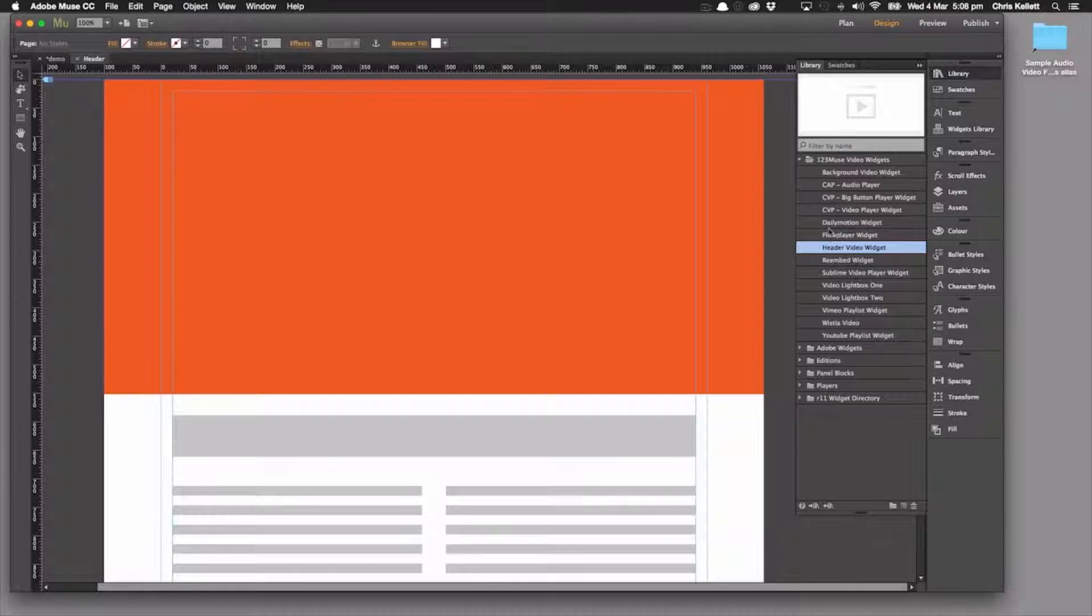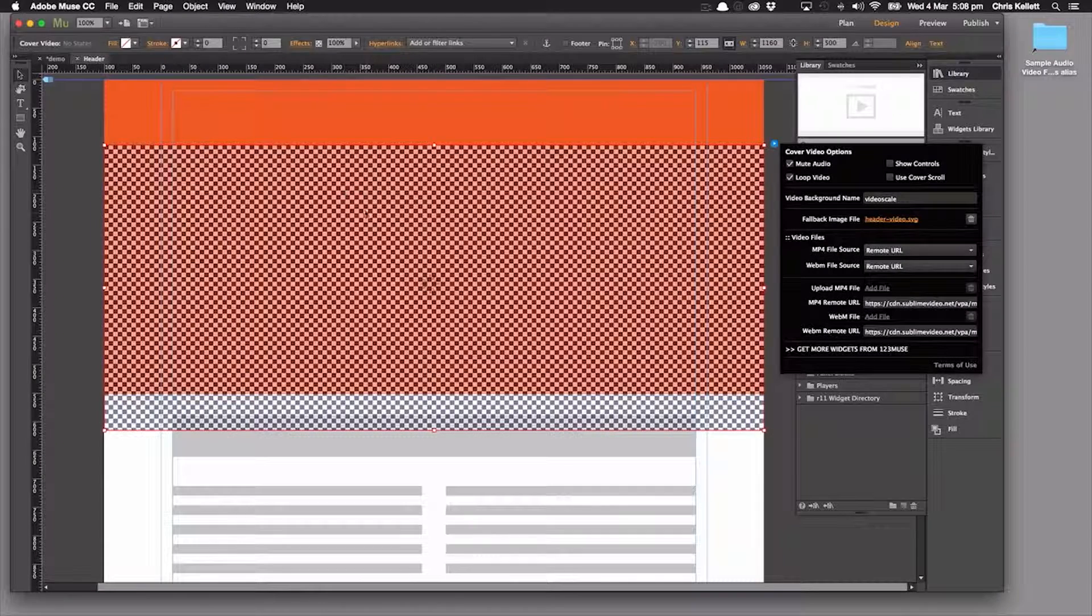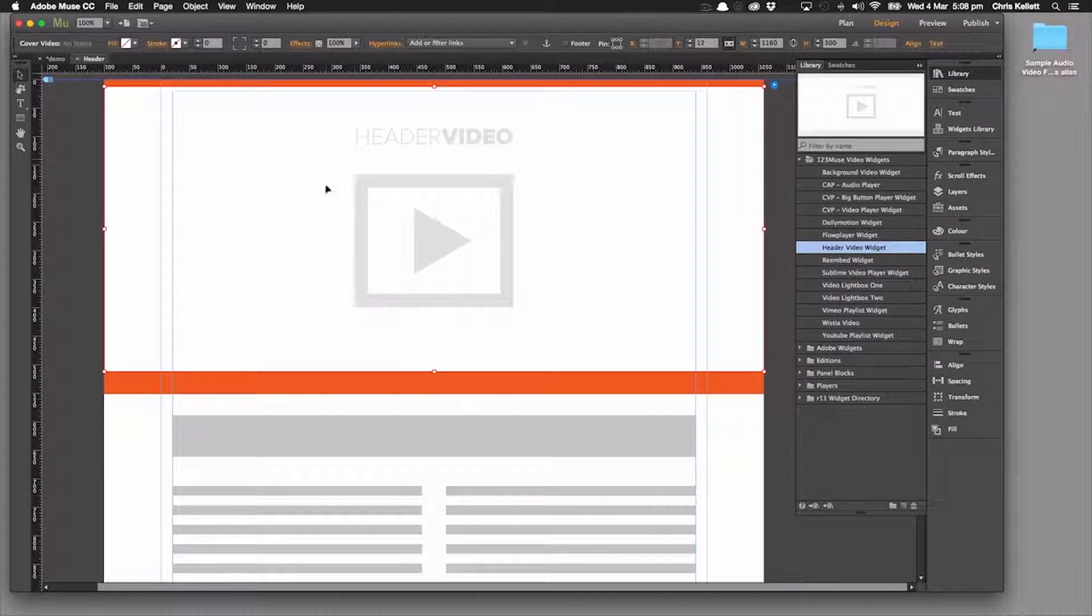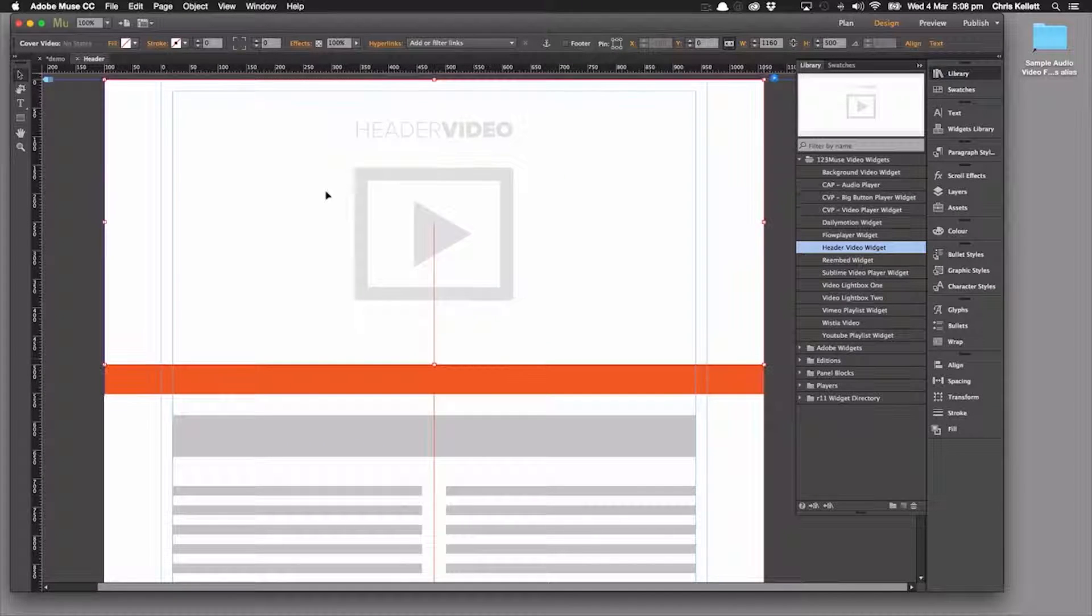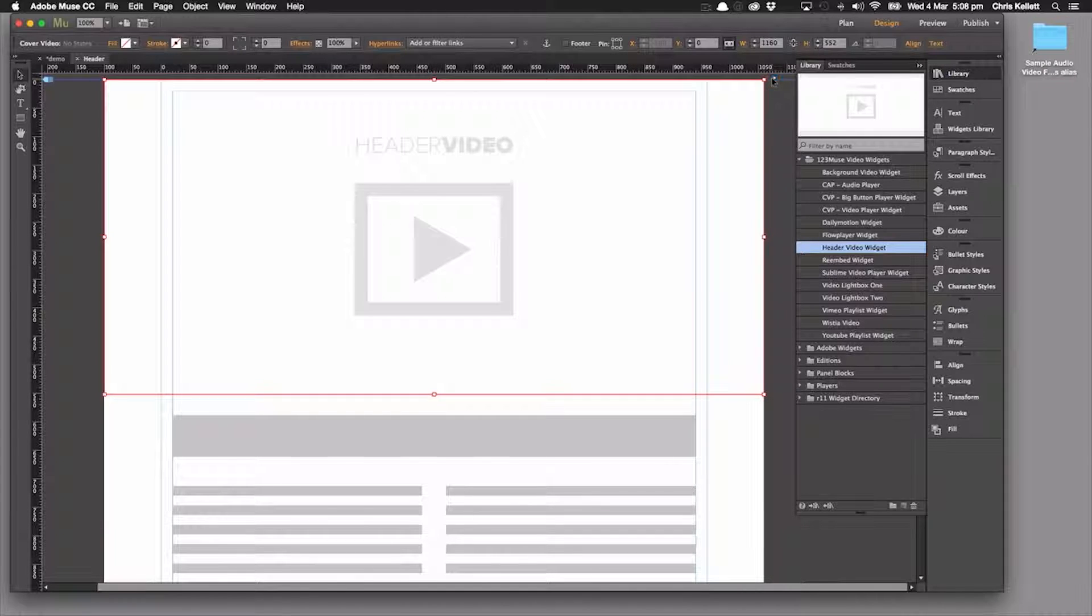So we're going to go to our widgets and we can see the 123muse video widgets here. We're going to drag the header onto the page, the video header, and let's just move it into place here and drag it. There we go, that's where we want it.